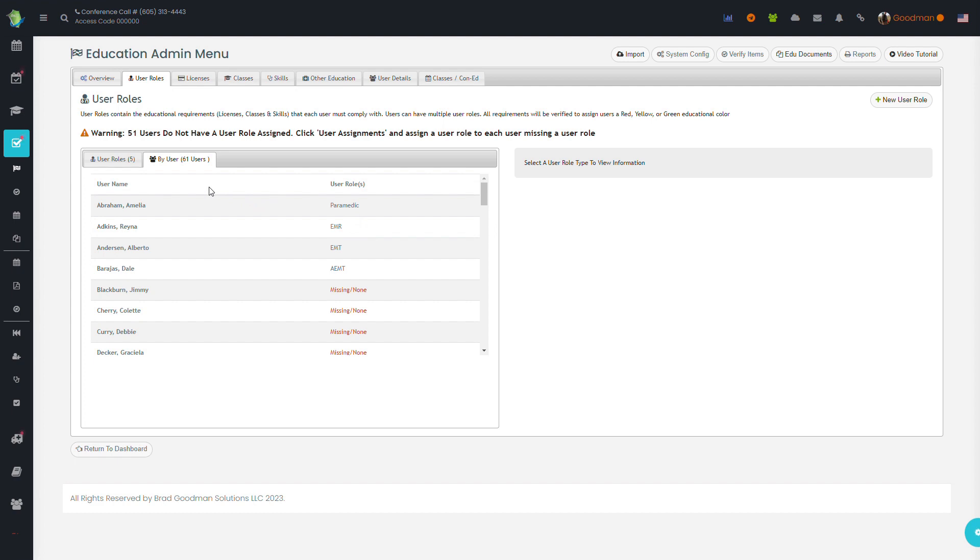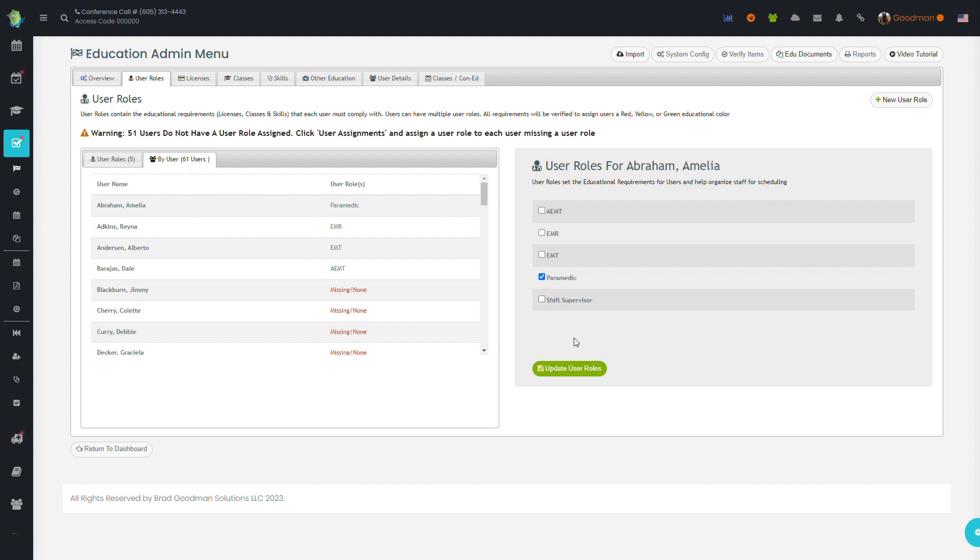you can do that from the user list or from the portal by simply clicking on an individual and changing their user roles.